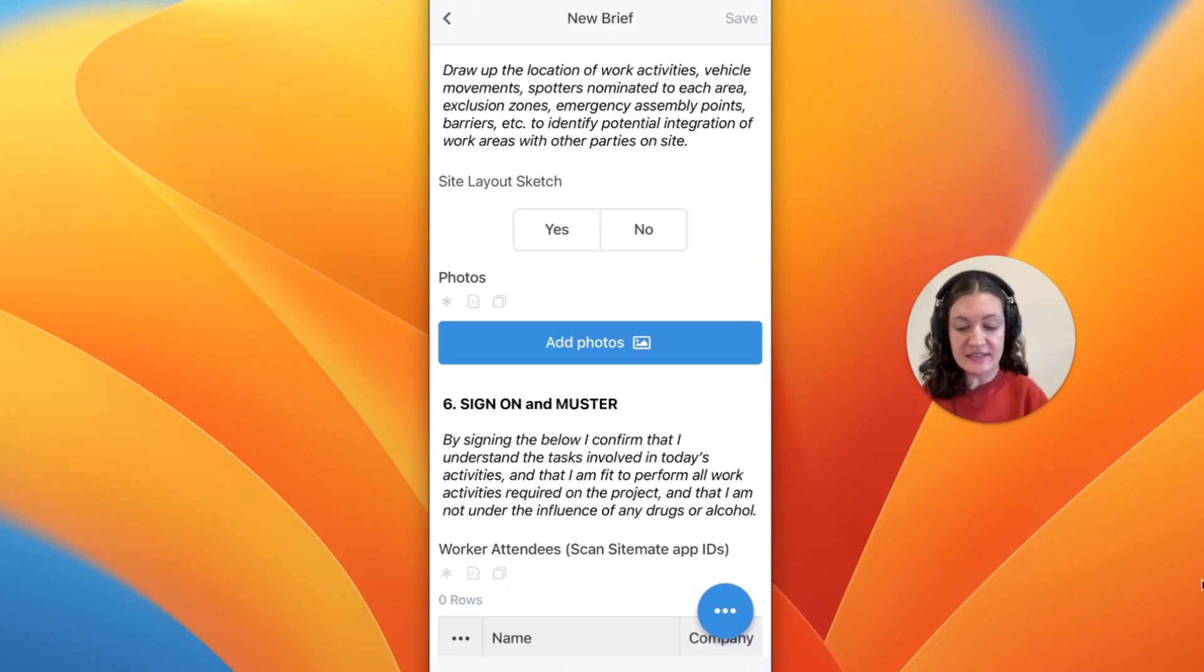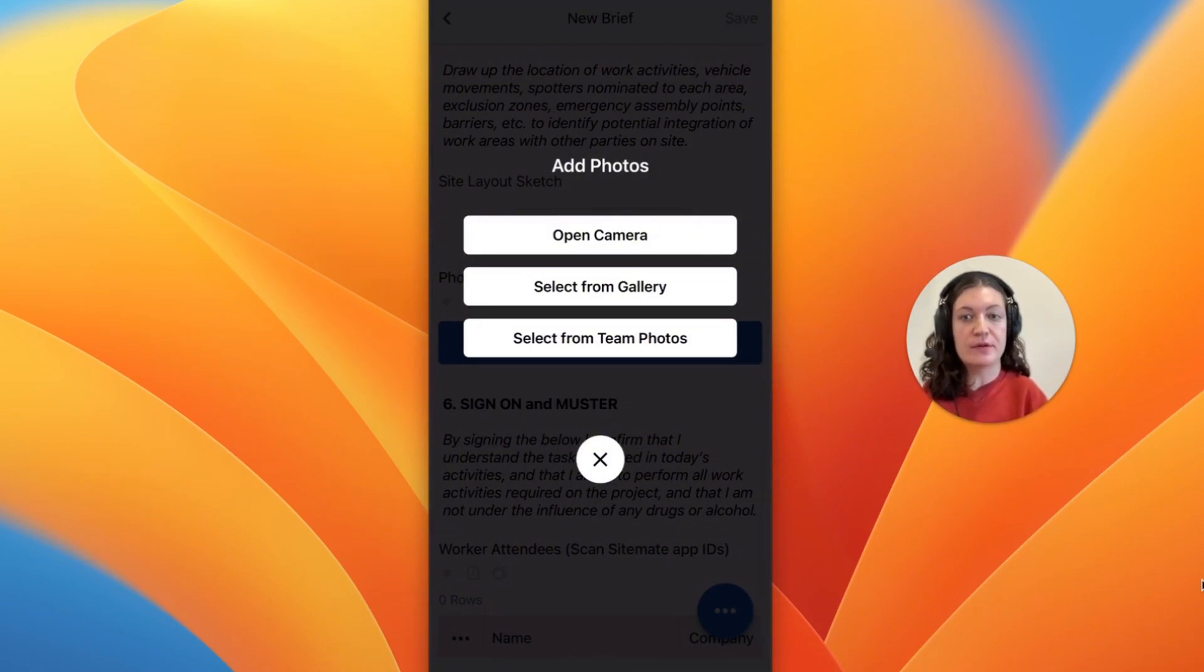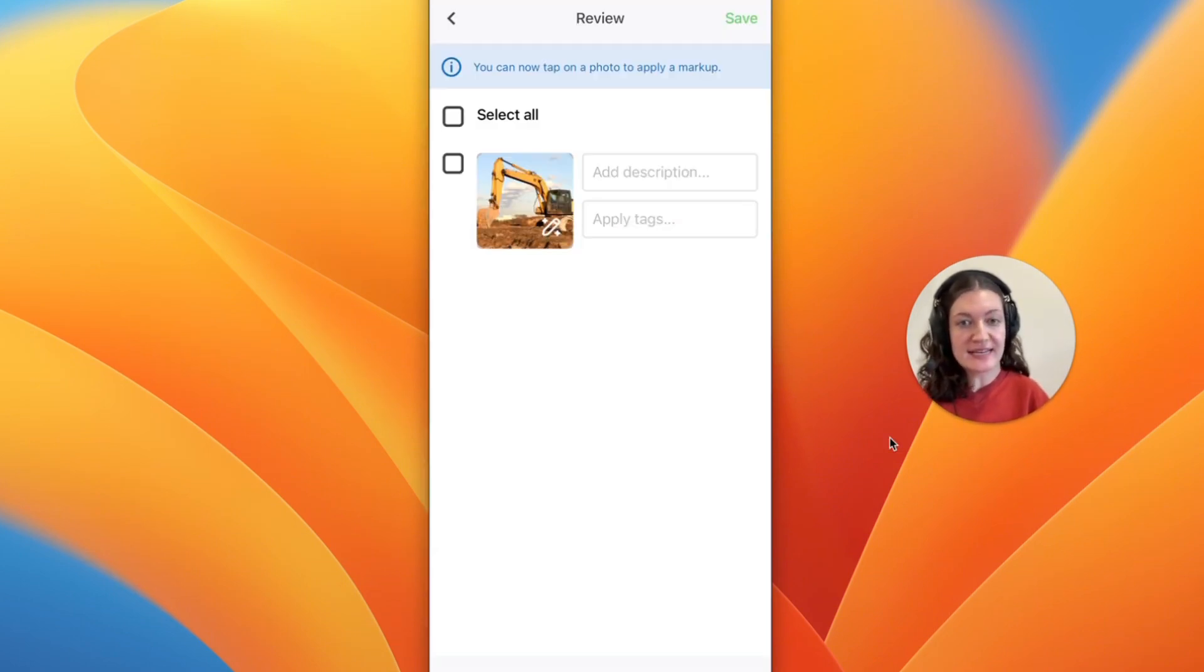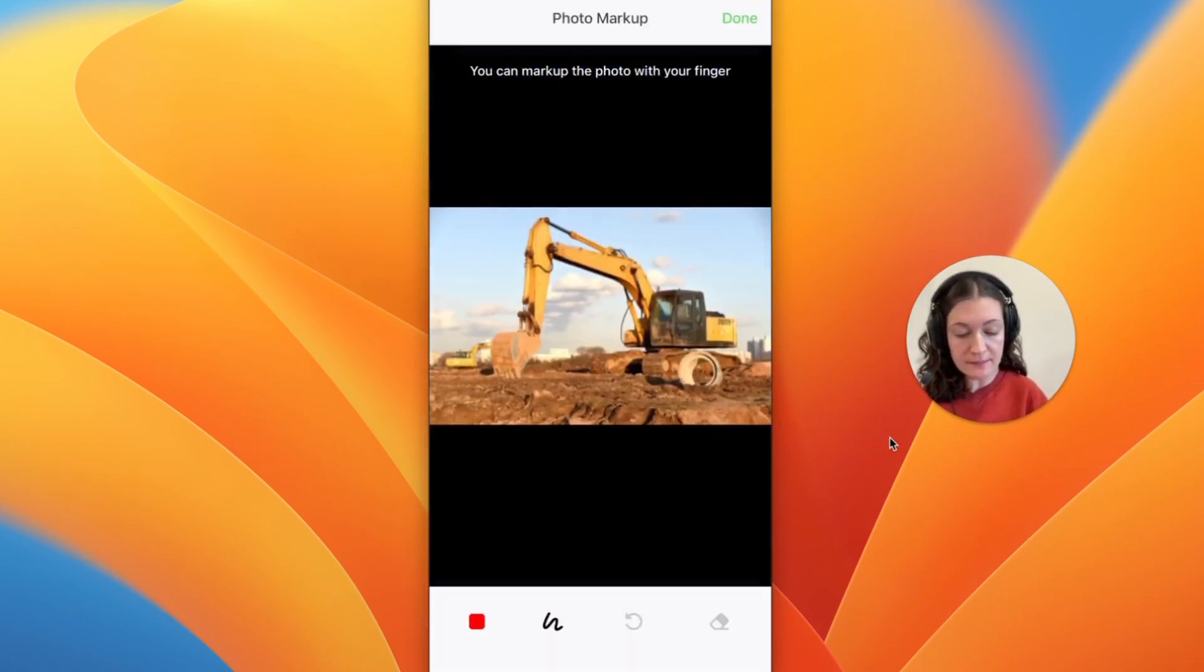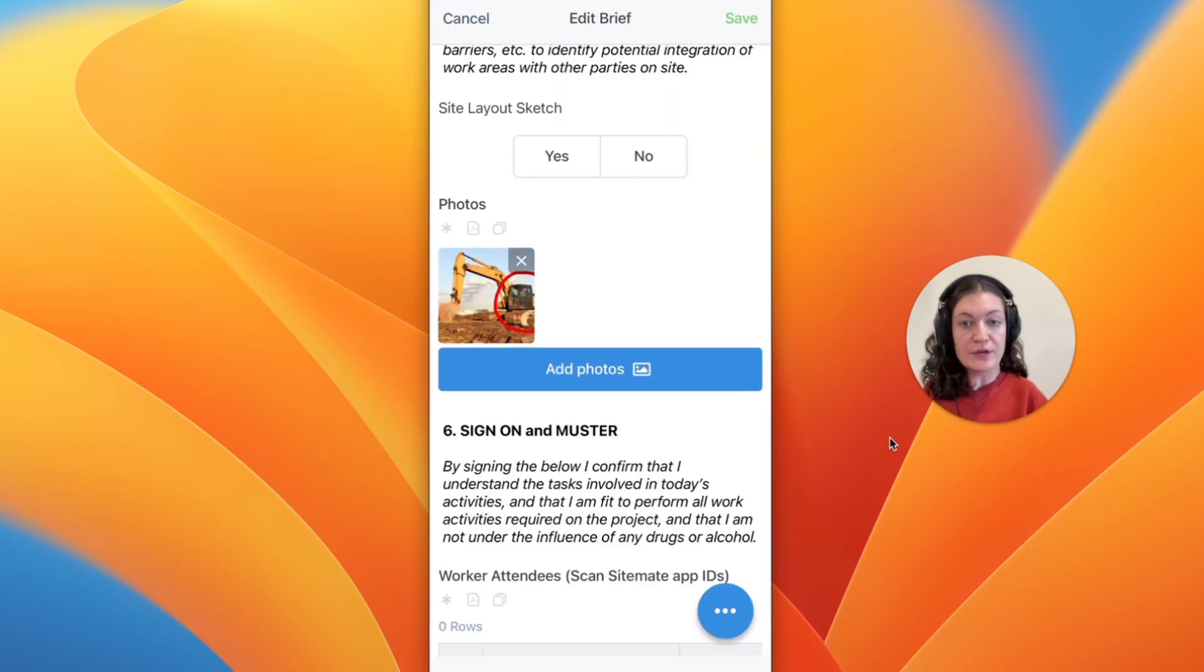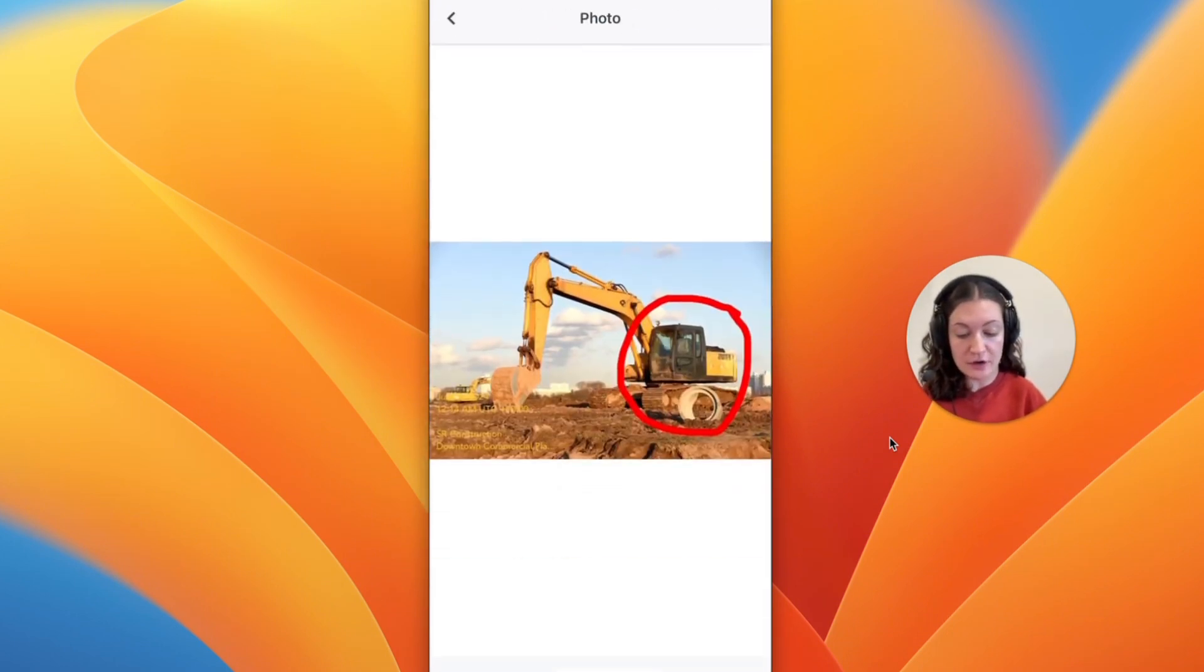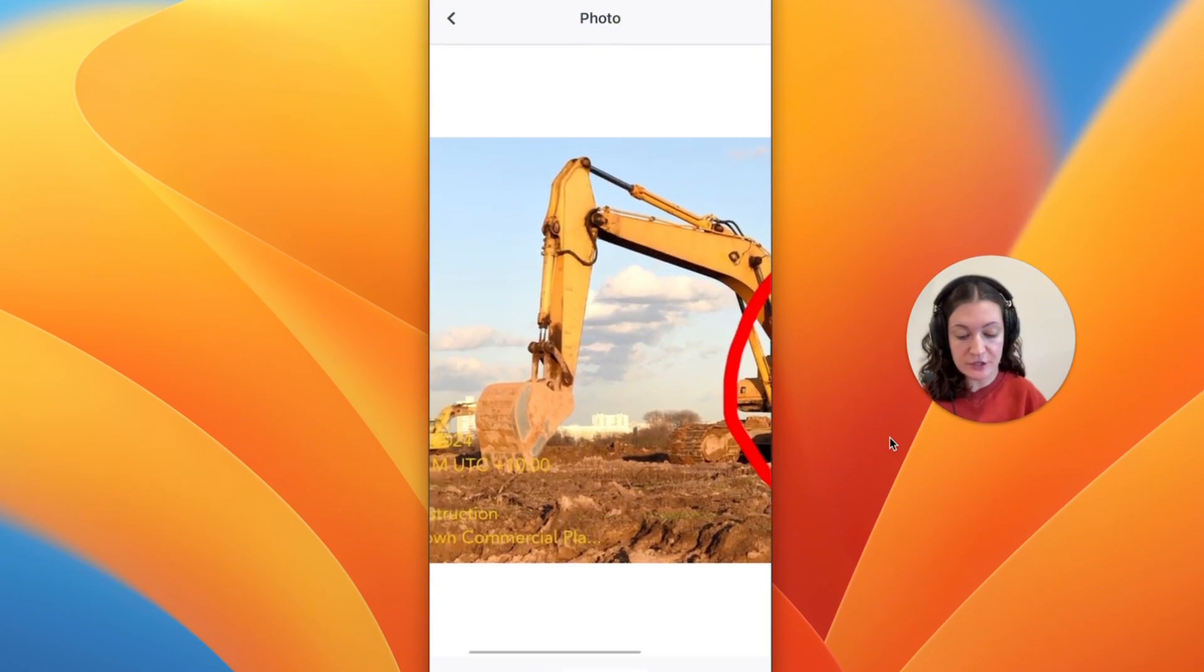Photos can be taken directly through the app or you can choose to upload them from your device gallery. Once taken or uploaded, they can be marked up to highlight certain aspects of the image or you can even use the photo stamp to see more information on each image.